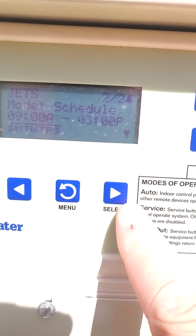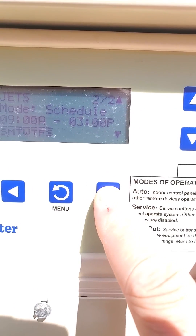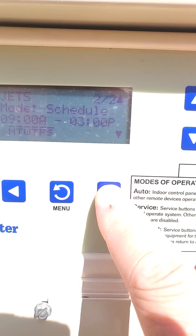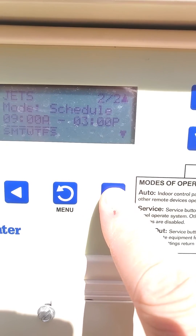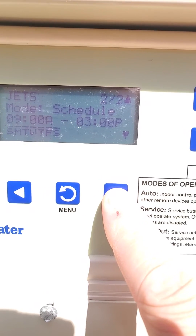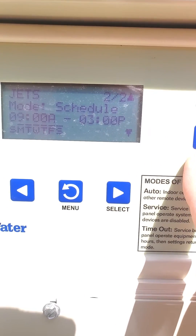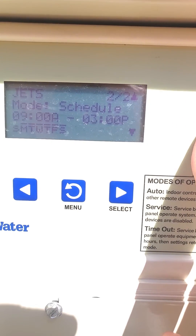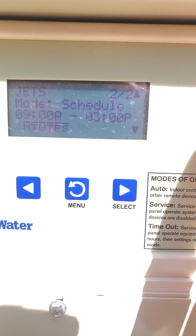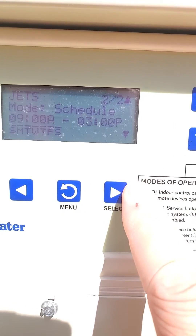If I wanted to only have the schedule run on certain days of the week, I'd hit the right arrow until Sunday is flashing. You can turn it off with the up and down arrows. If it has a line, that means it's going to run on that day.